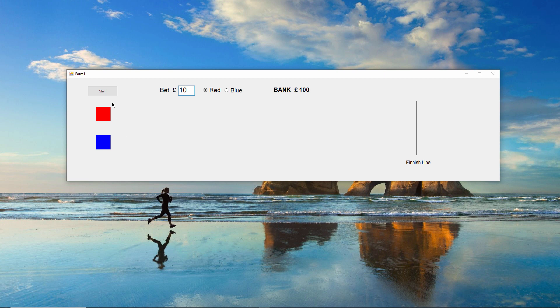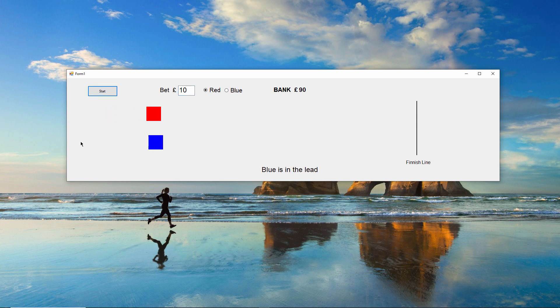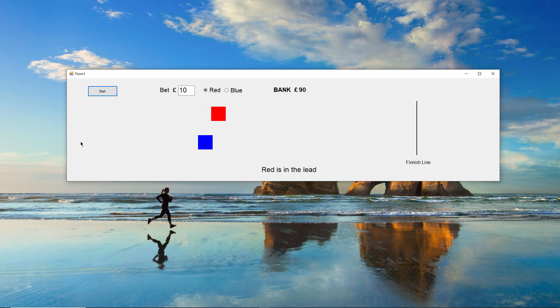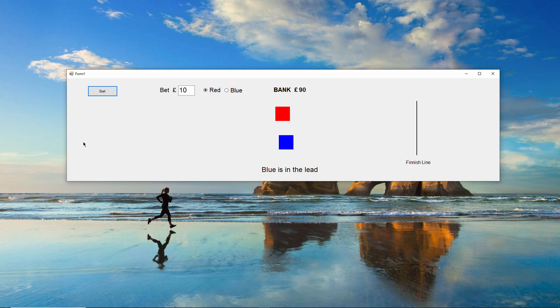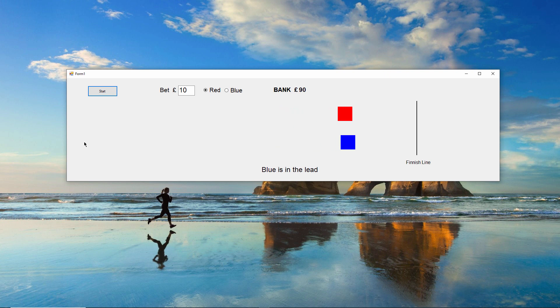I have two squares racing from one end of the course to the other. Their movement is randomized, so you can't predict which one will win. The two squares are moving independently of each other because the procedures that paint them onto the form are running on separate threads.